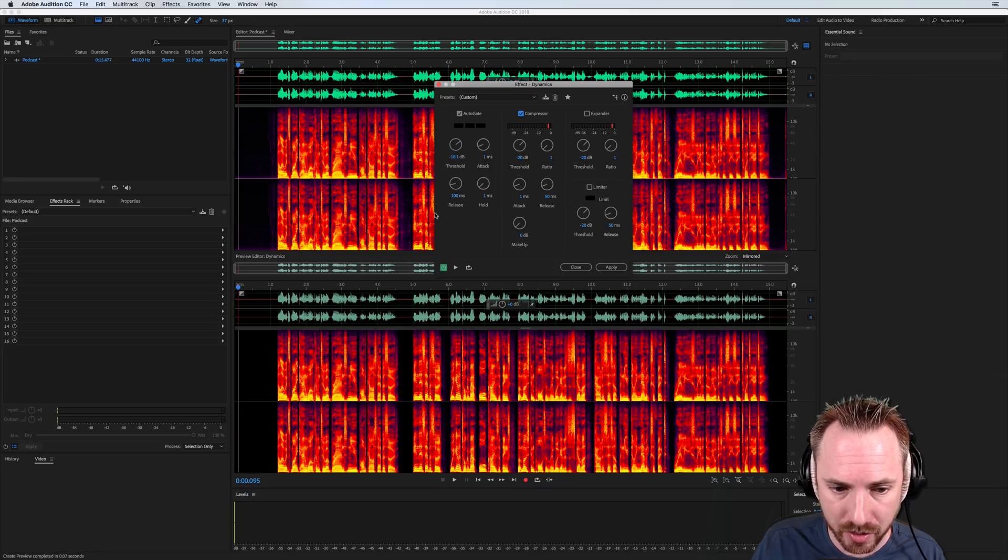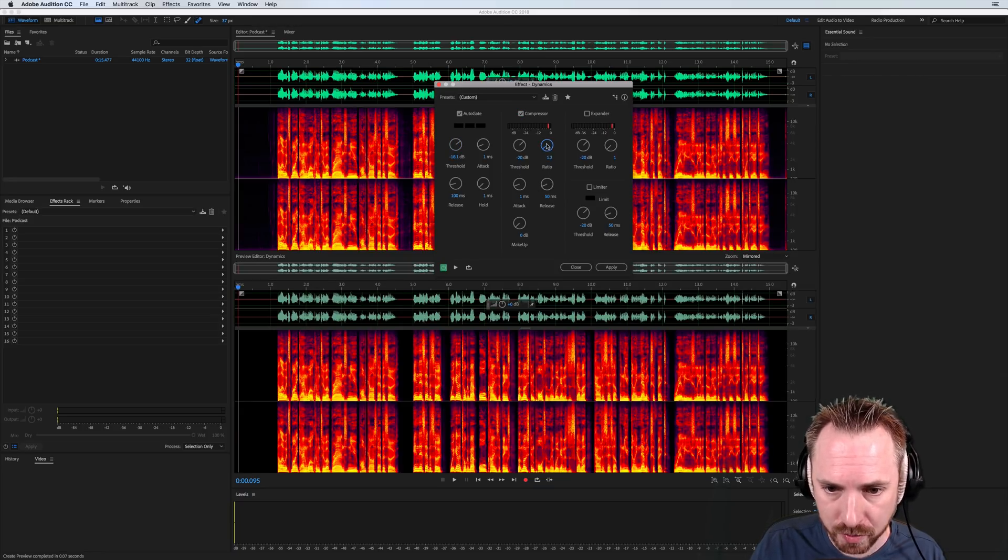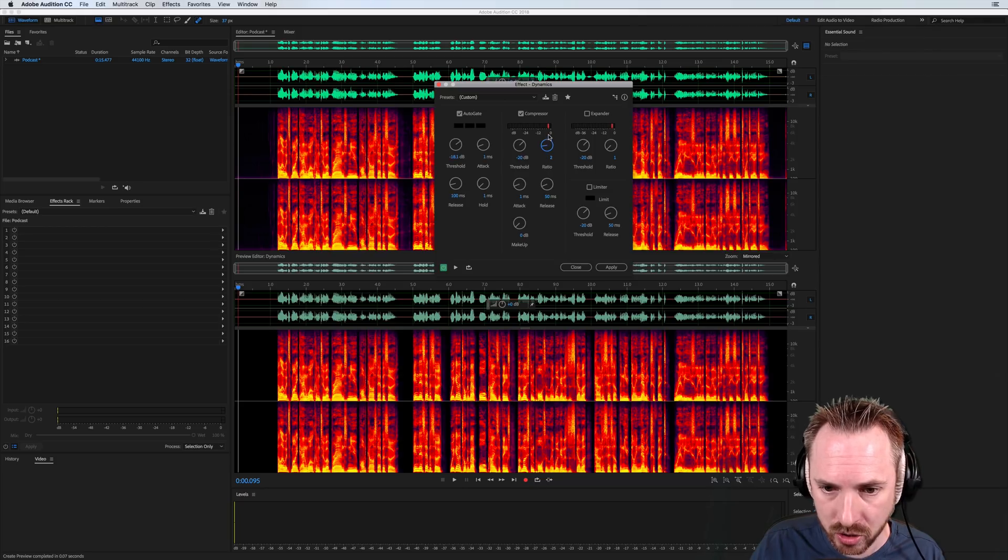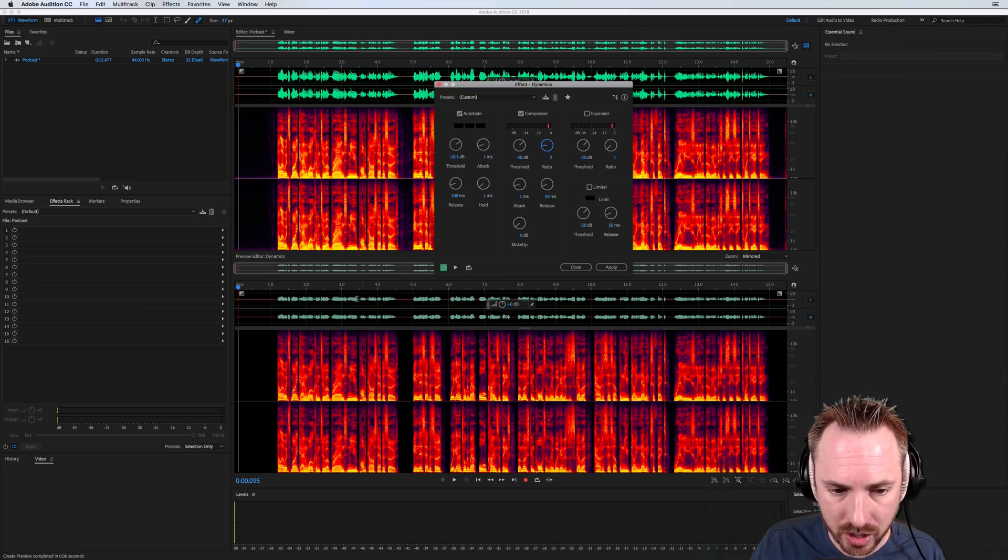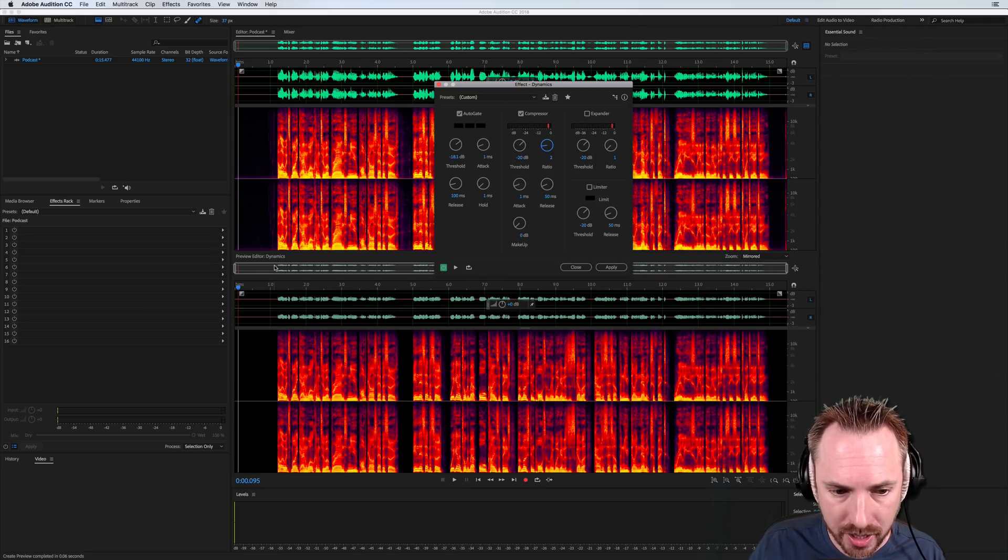Then I can set up a compressor really easily. Let's switch this on. This is probably going to be quite good actually already. We'll just move the ratio up to maybe just two to one for a podcast to just lightly compress that audio.